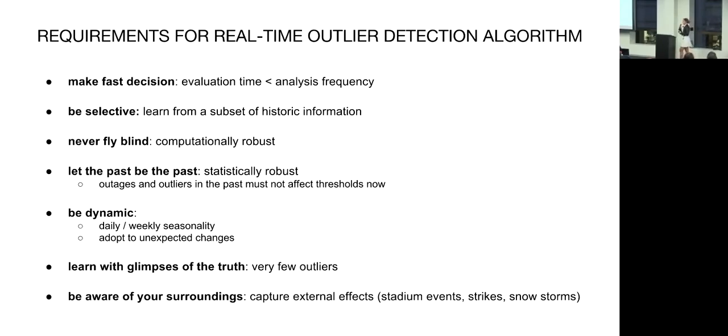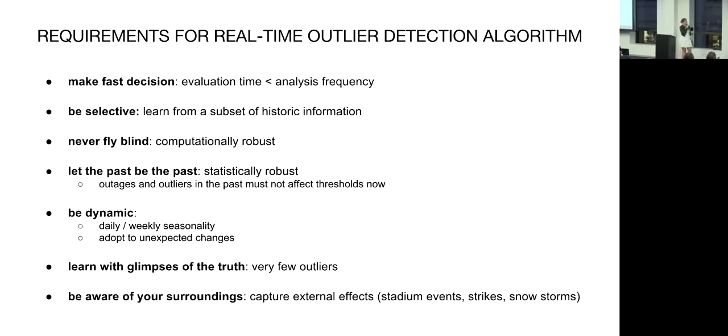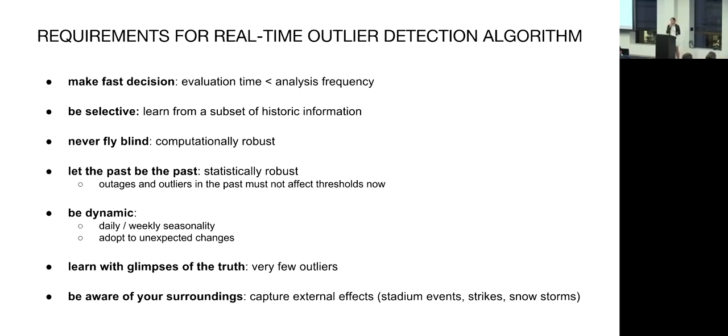Finally, you have to let the past be the past. That means if you had outliers in the past, be it special events or promotions or weather, you have to be robust towards these. And then we also already talked about it, you also have to be dynamic. You have to adjust to the day and night cycles and the underlying growth and to any sudden changes that are happening. Finally, we luckily have very few outages at Uber. That means we have very little labeled data we have to be able to work with and build algorithms that are robust.